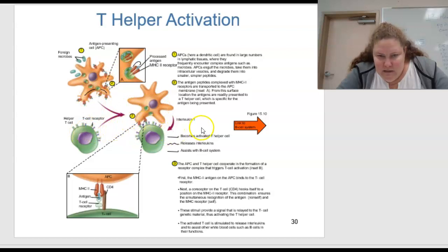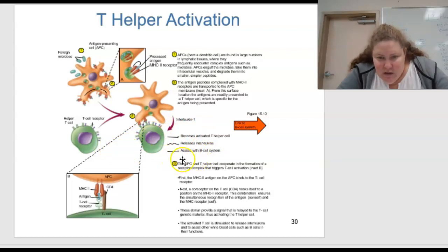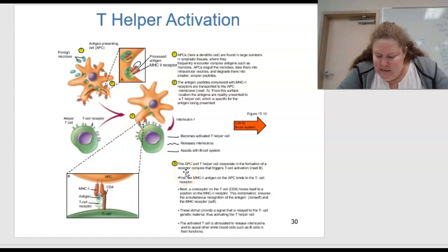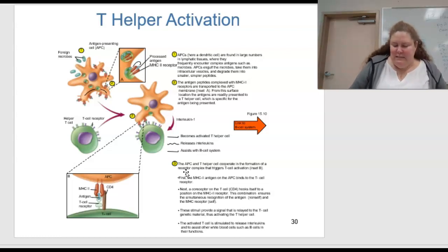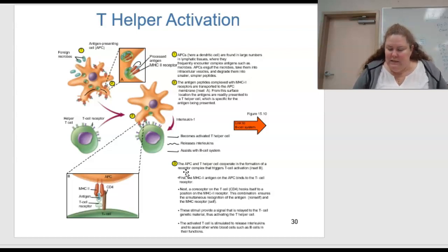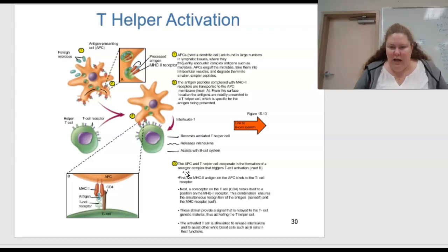This becomes an activated T helper cell that releases interleukins and assists with activation of other T cells and B cells. In step 3, the APC and T helper cells cooperate in forming a receptor complex that triggers T cell activation. First, the MHC-2 antigen on the APC binds to the T cell receptor. Next, a coreceptor on the T cell — in this case CD4 — hooks into position on the MHC-2 receptor. This combination ensures simultaneous recognition of the antigen as non-self and MHC receptor as self, producing a signal relayed to the T cell genetic material and activating the T helper cell. The activated T cells are then stimulated to release interleukins and assist other lymphocytes in their function.